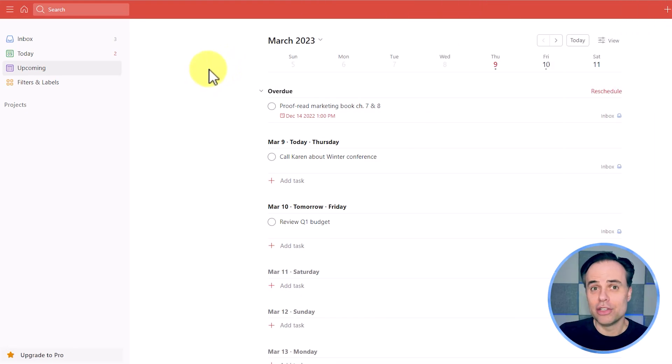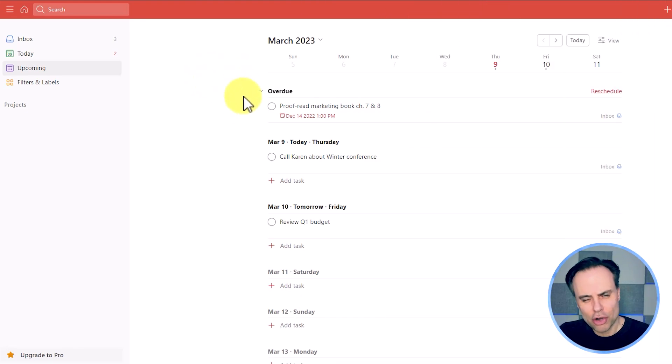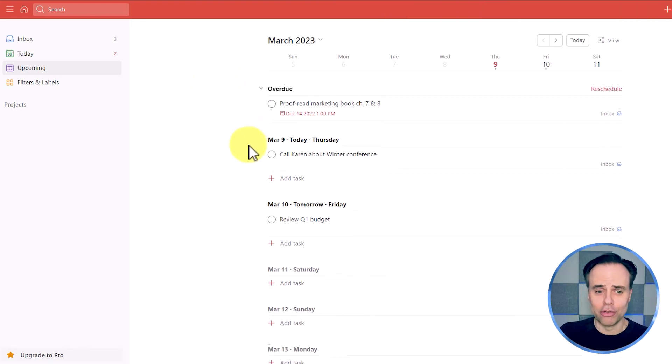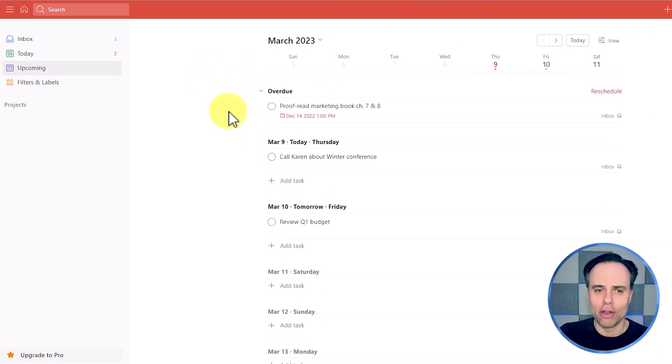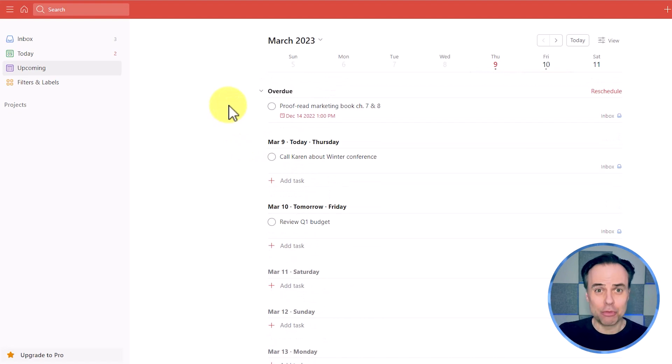Here within Todoist, we can view sort of a chronological view of all of our tasks, but this isn't really a true calendar. Yes, Todoist does allow us to integrate and has an extension for other calendars, but there's certain pieces of functionality that you just can't do outside of Todoist. So you're going to find yourself going back and forth.